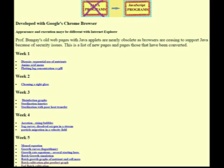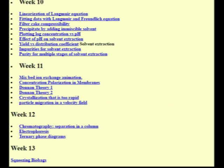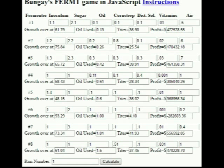Interaction promotes learning, and the Biochemical Engineering book has nearly 60 JavaScript exercises. Some show derivations. Some plot graphs interactively. Some are animations. This game has been played by thousands of students all over the world.